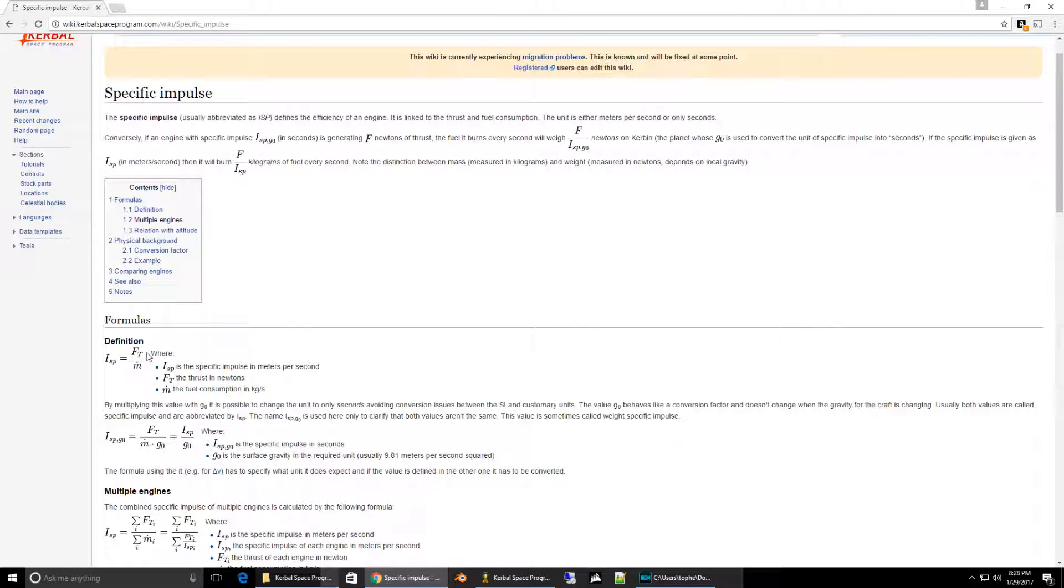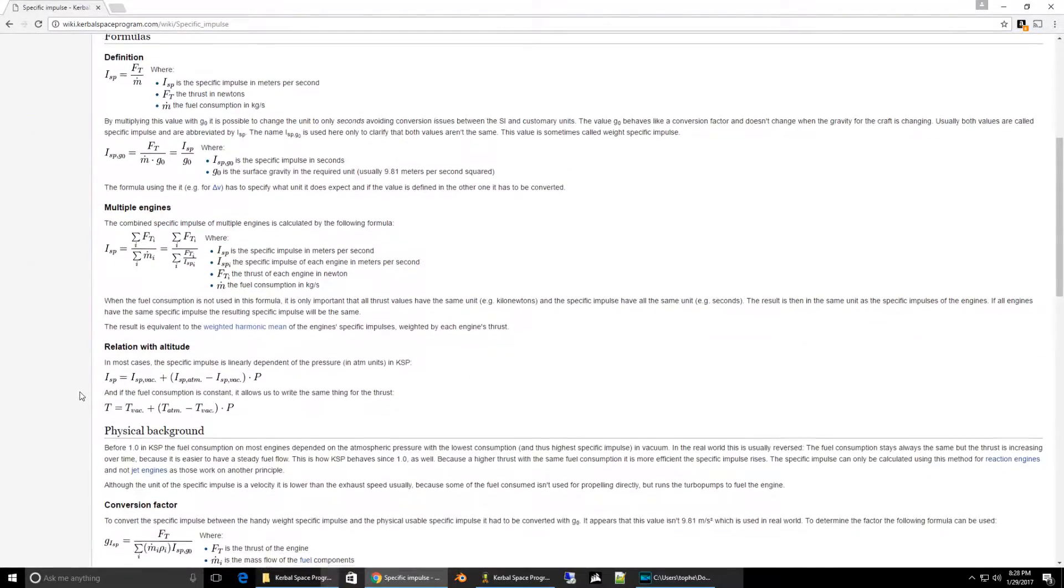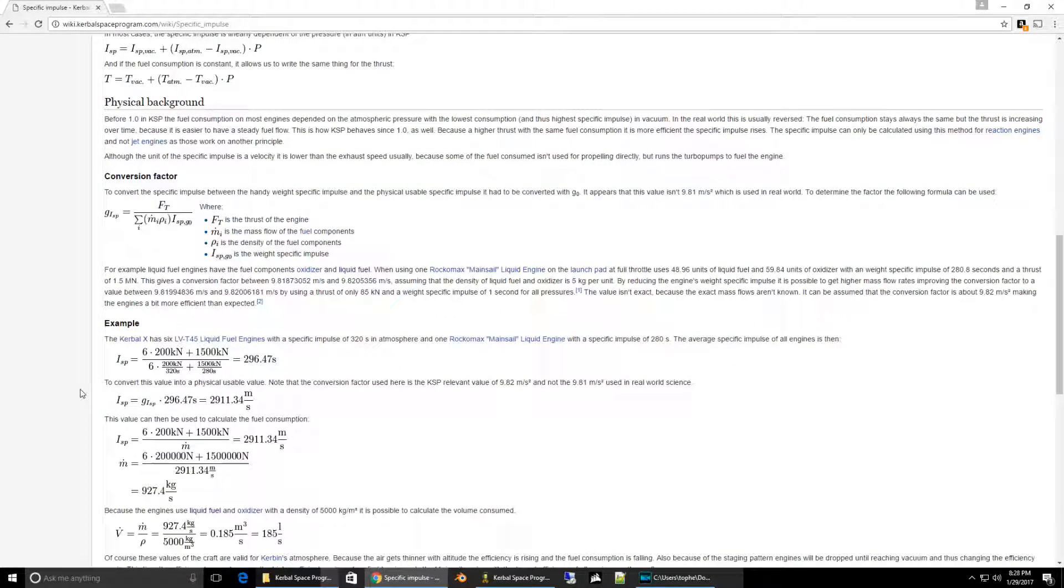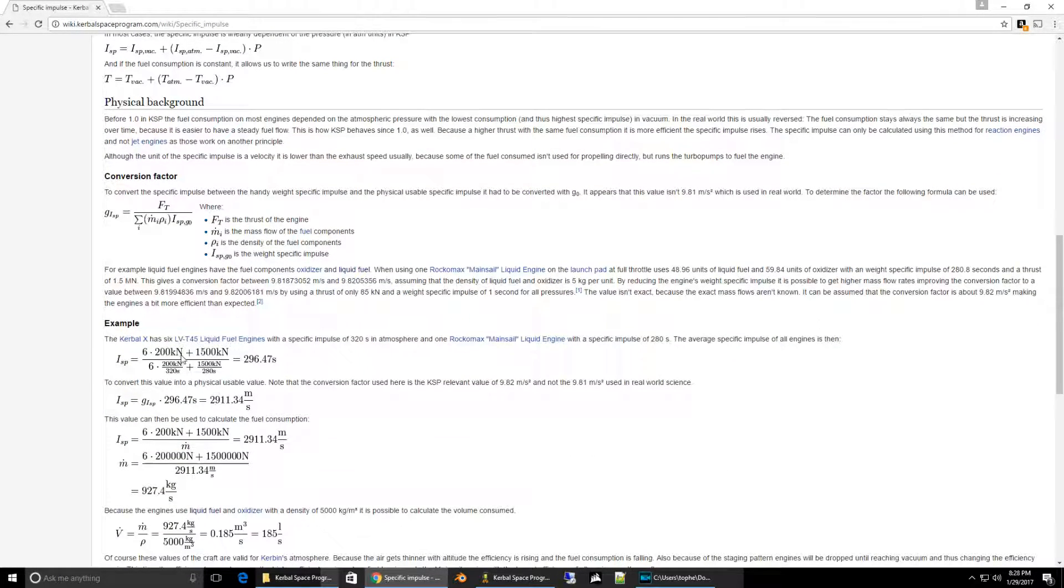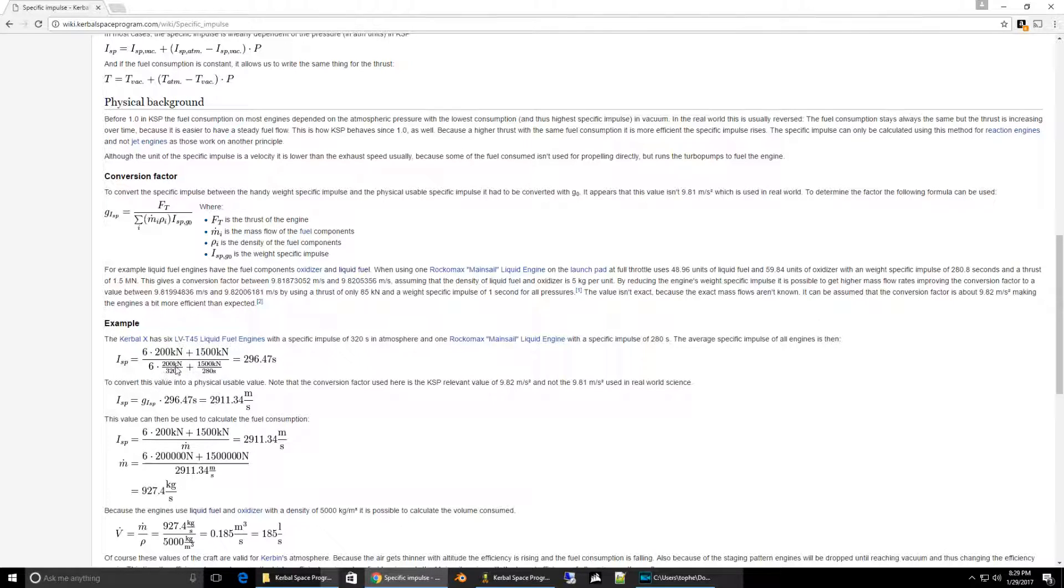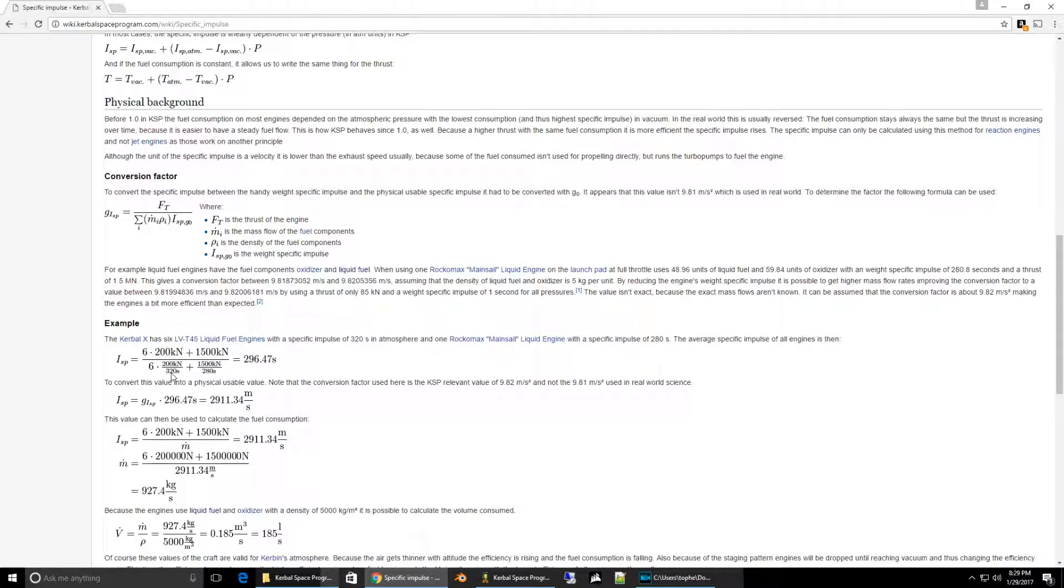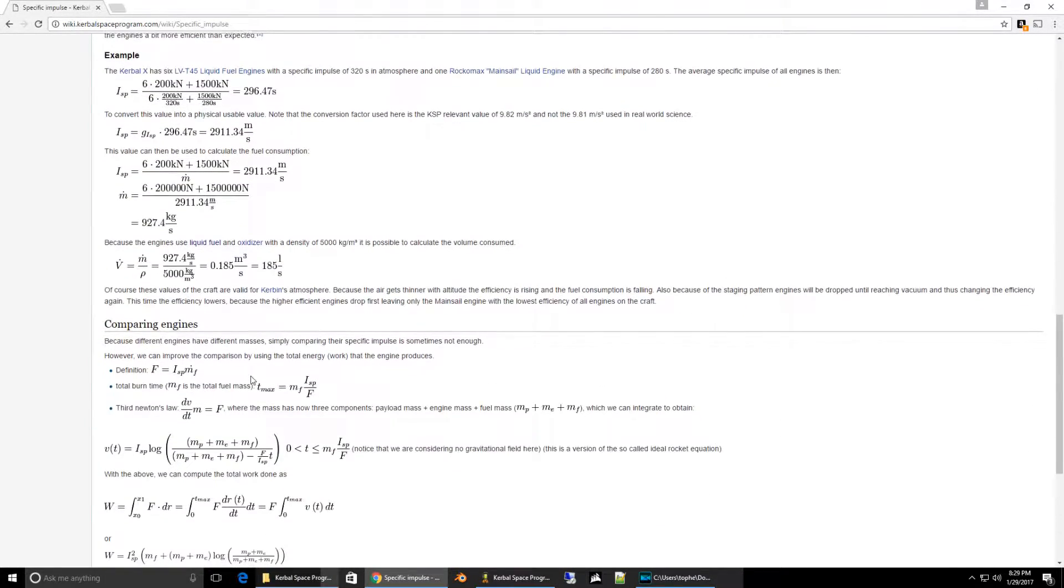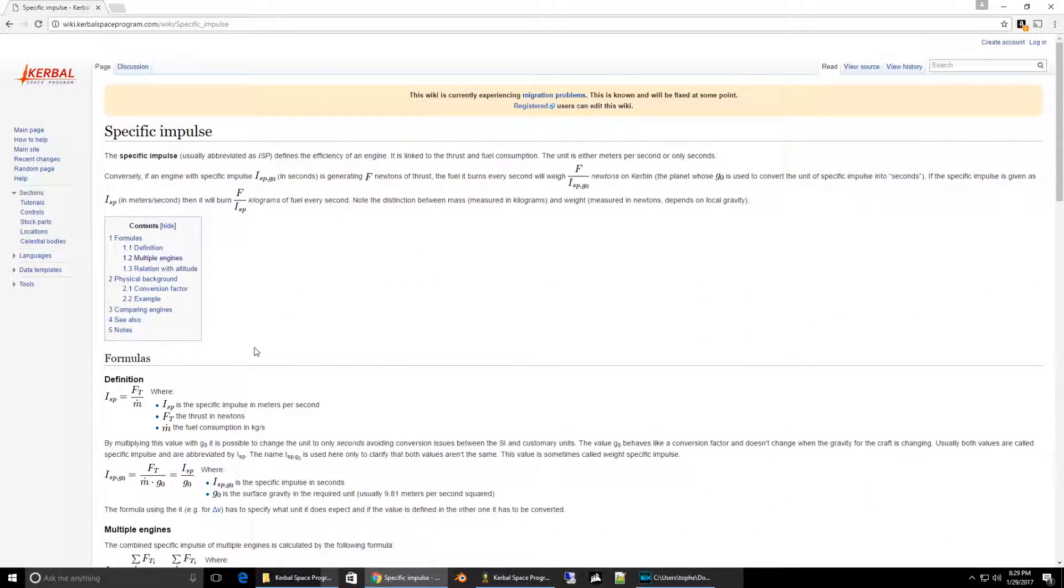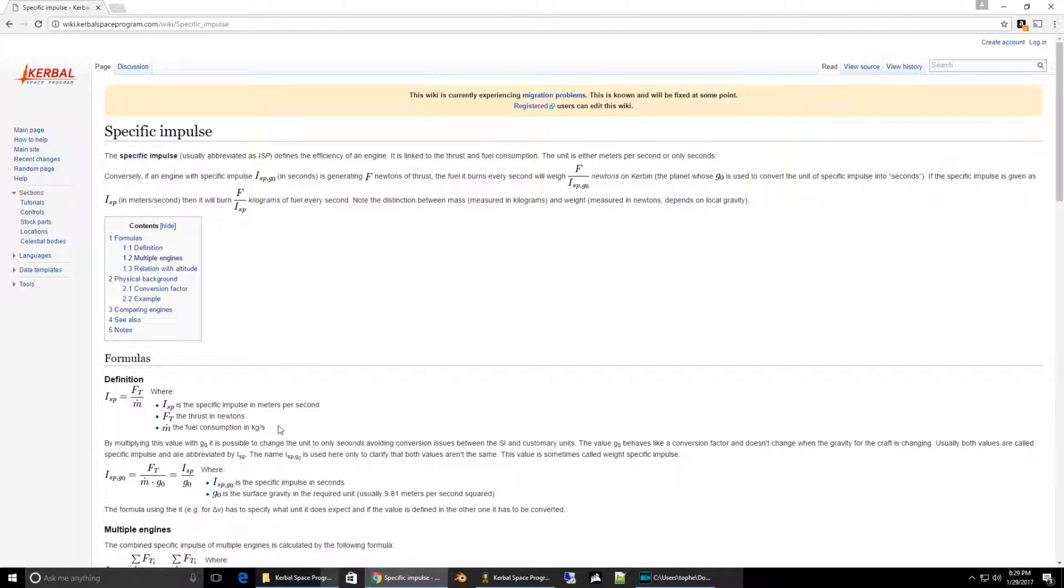So if you can produce more thrust for the same fuel consumption, higher ISP. If you can have the same thrust for lower fuel consumption, higher ISP. That's all there is to it. If you wanted to calculate the amount of ISP of multiple engines, here are some examples. For example, if you have six of these 200 kN swivel engines and if you have a mainsail 1500 kN engine, and then you divide it by the fuel consumption, you can produce the ISP. You just divide the thrust that you get by the fuel consumption in kilograms per second. That's all there is to it.